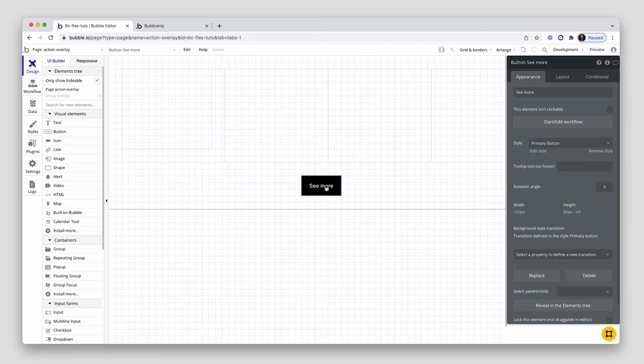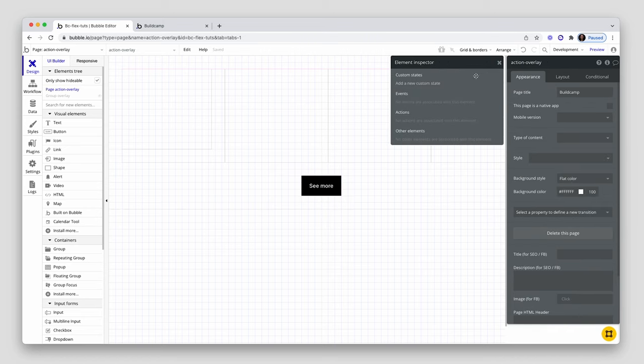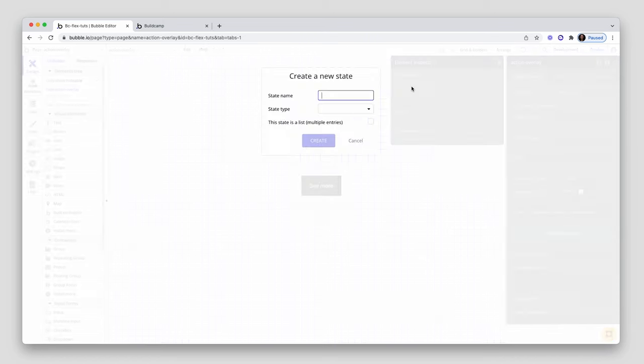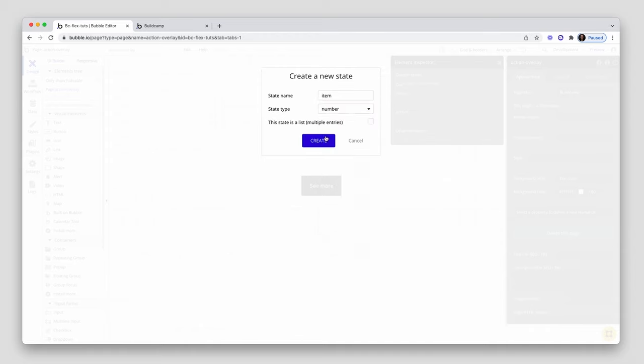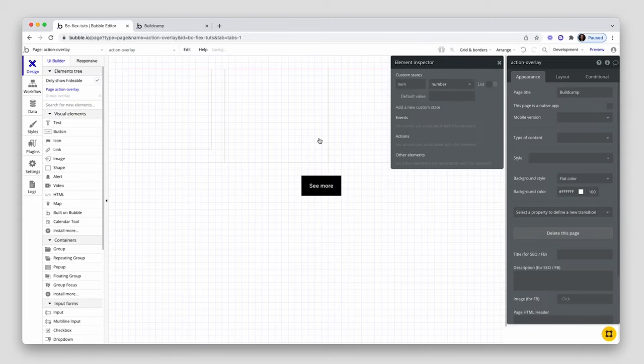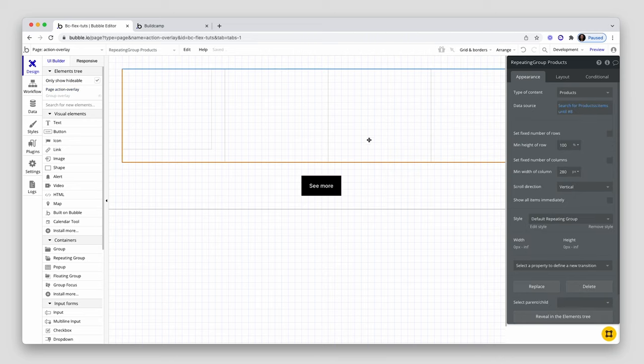So what we're going to do is create a state on the page itself. I'm going to call the state items, and that will just be a number, which means we now have a dynamic way of assigning the number of rows to show. I'm going to set the default to eight, so on page load we're seeing eight.